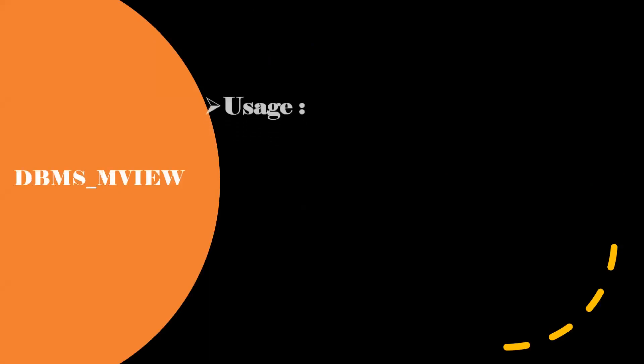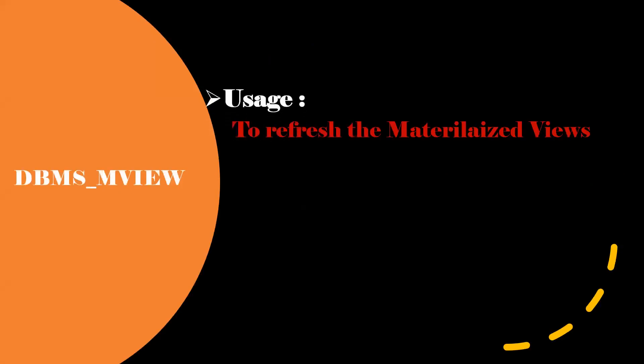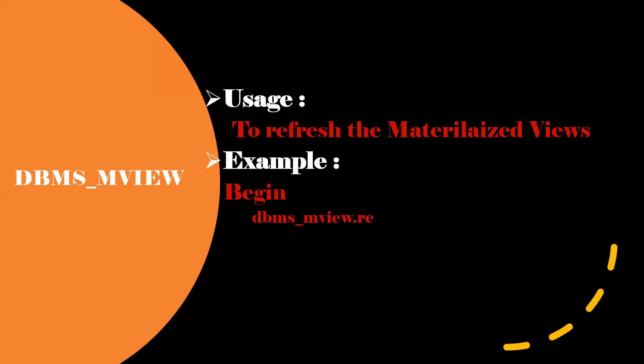Next one is the DBMS_MVIEW. This one is used to refresh the materialized views. This is a simple example. Like we need to pass the materialized view name so that the base table data will be refreshed into the materialized view.